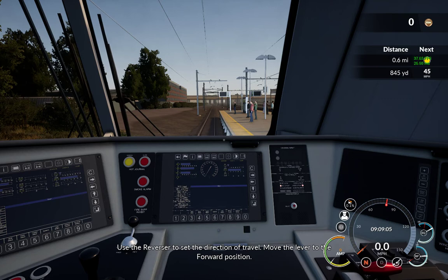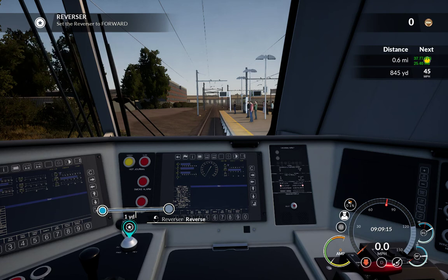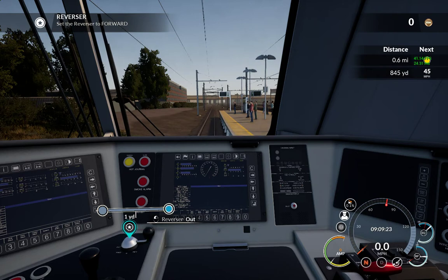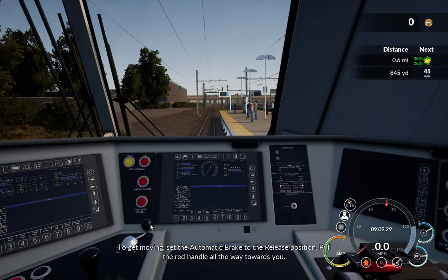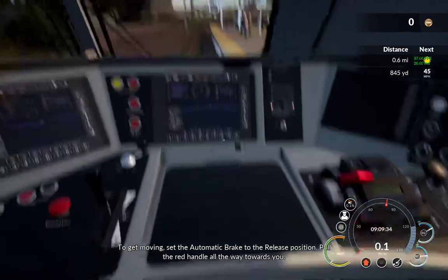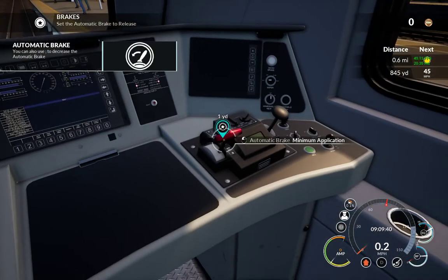We need to get this thing going. Reverser to forward — that's right here. Be careful with the reverser: there are a number of positions — reverse, neutral, forward — but if you go all the way over, it's reverser out. So make sure you stop it at forward. Next task will be to release brakes — that'll be the red handle down here. And release.